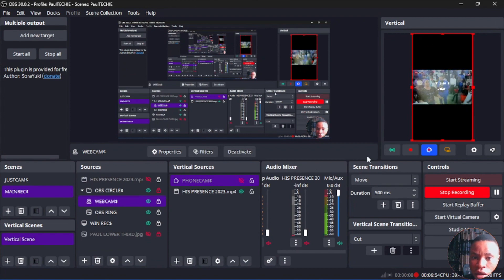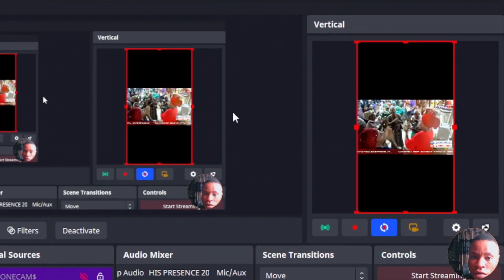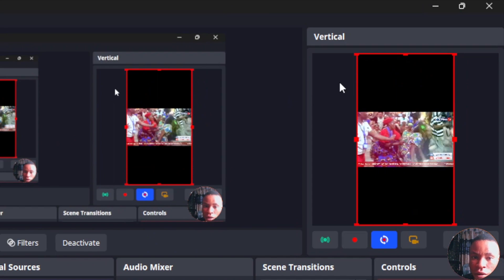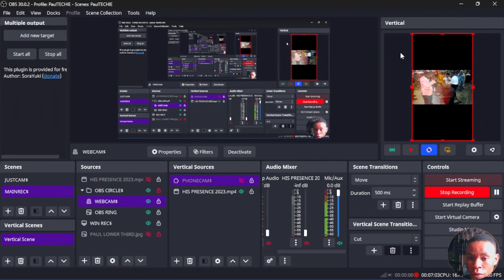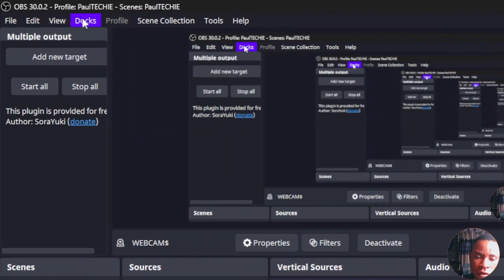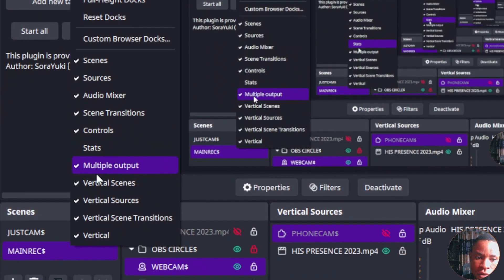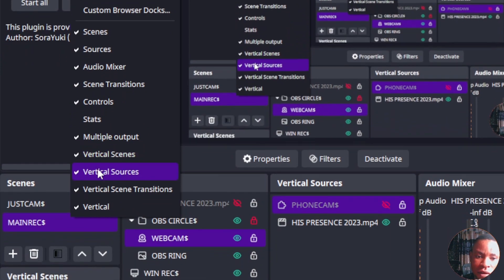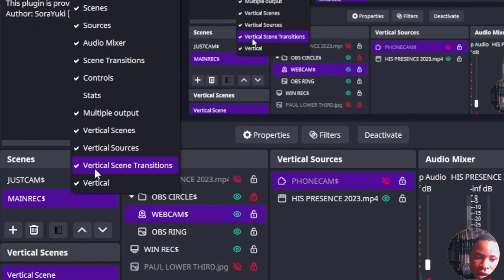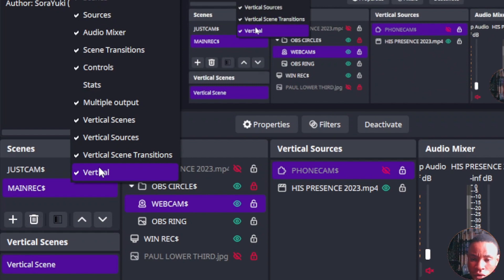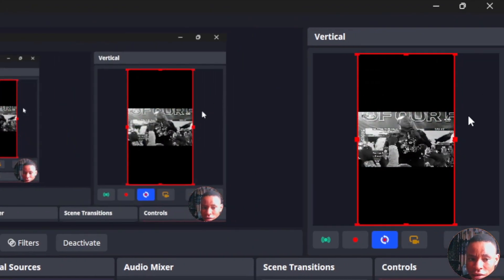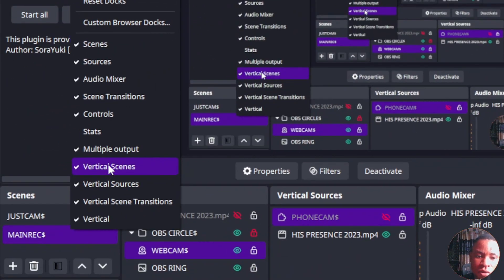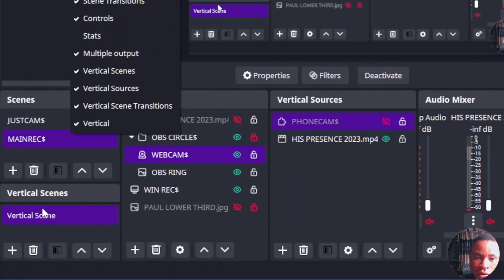Once OBS is open, look at the side of the screen — you're going to see a section called Vertical Canvas. If yours is not showing on the screen, go over to Docks and scroll down. Make sure Vertical Canvas Scenes, Vertical Sources, Vertical Transition, and Vertical Canvas are all ticked. The Vertical Canvas dock displays the canvas preview, and the Vertical Canvas Scenes panel shows at the bottom left.